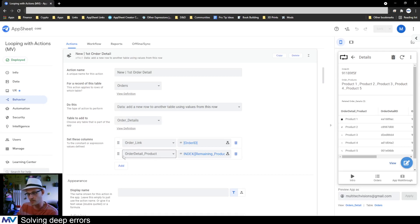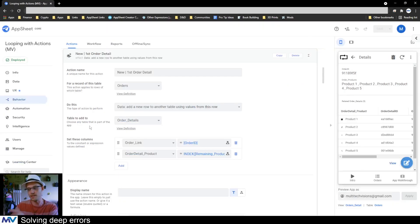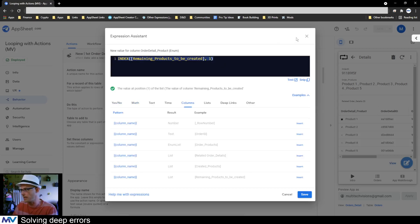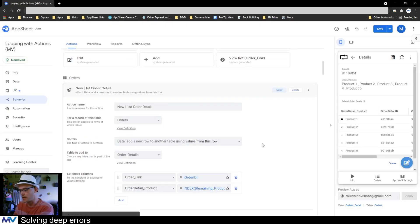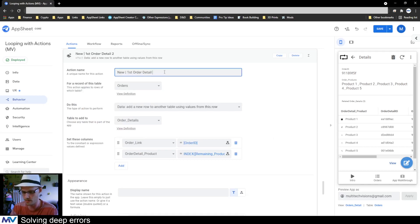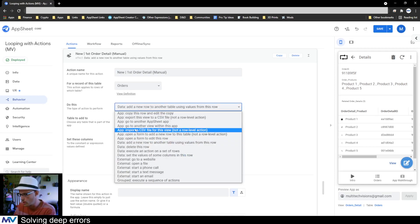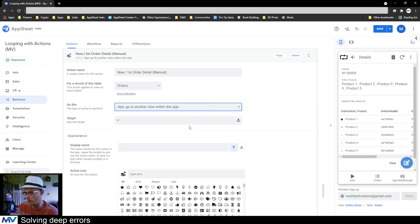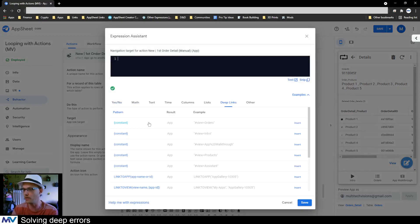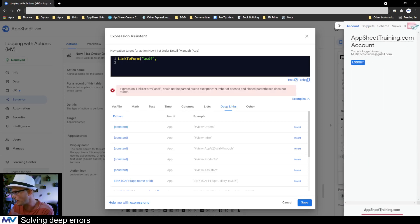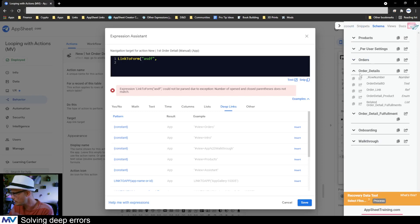Instead of using this order detail product index directly, I'm going to copy that action and say new first order detail manual. What I'll do here is change this action from 'add a new row to another table' to 'go to another view within this app.' Inside here it's going to be a link to form — I don't know the name of the form yet.